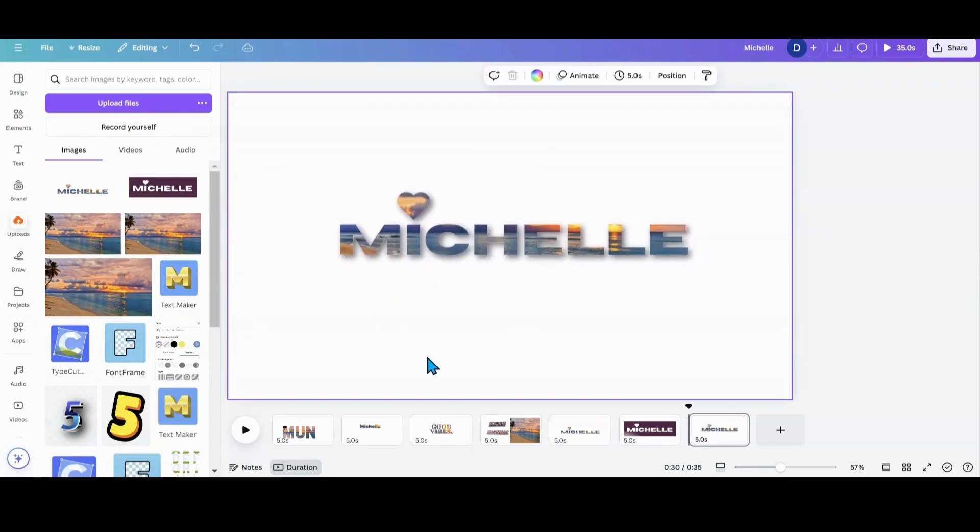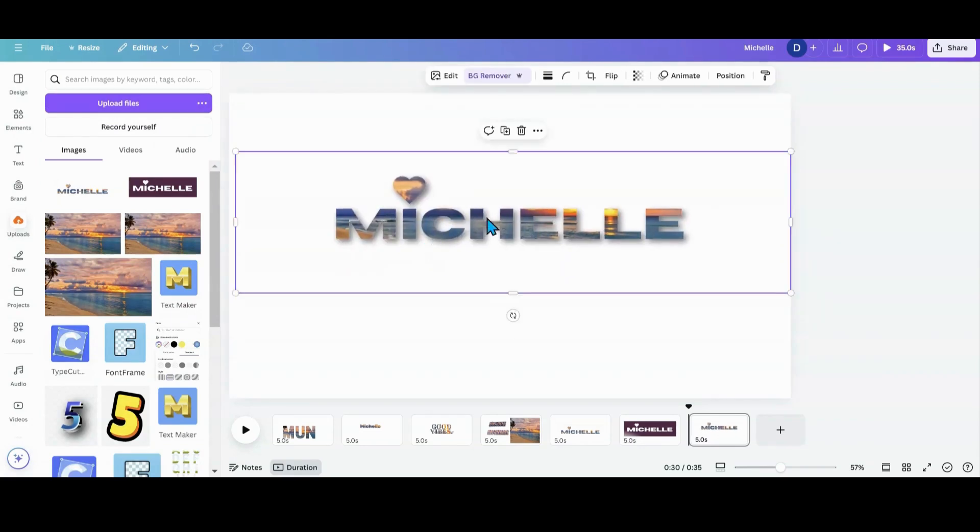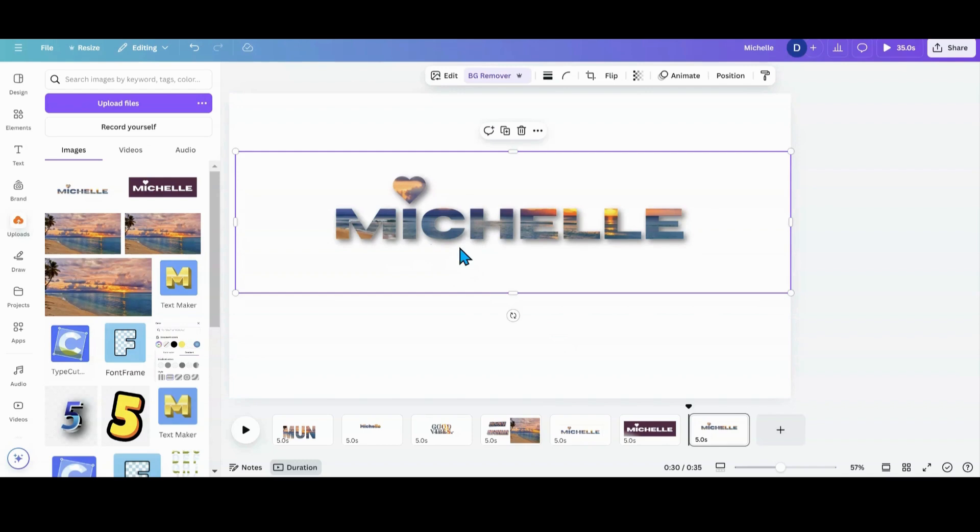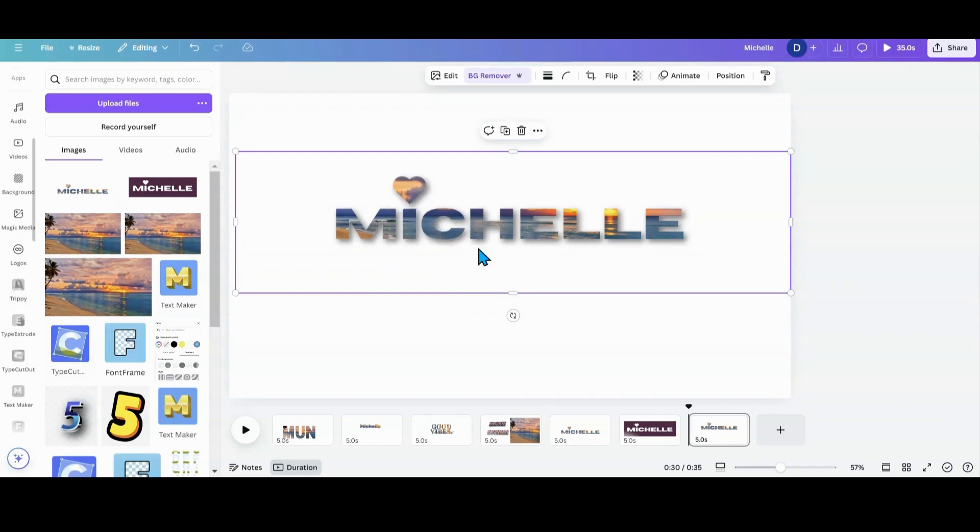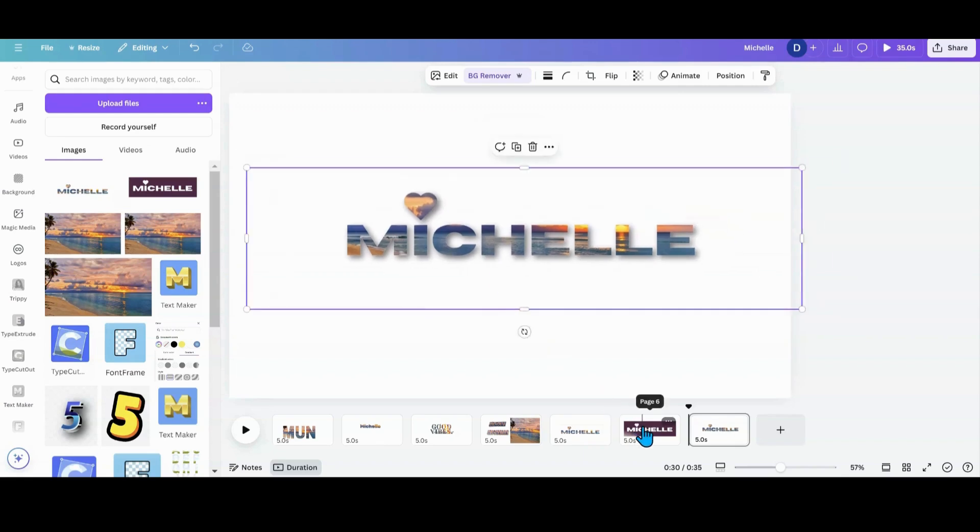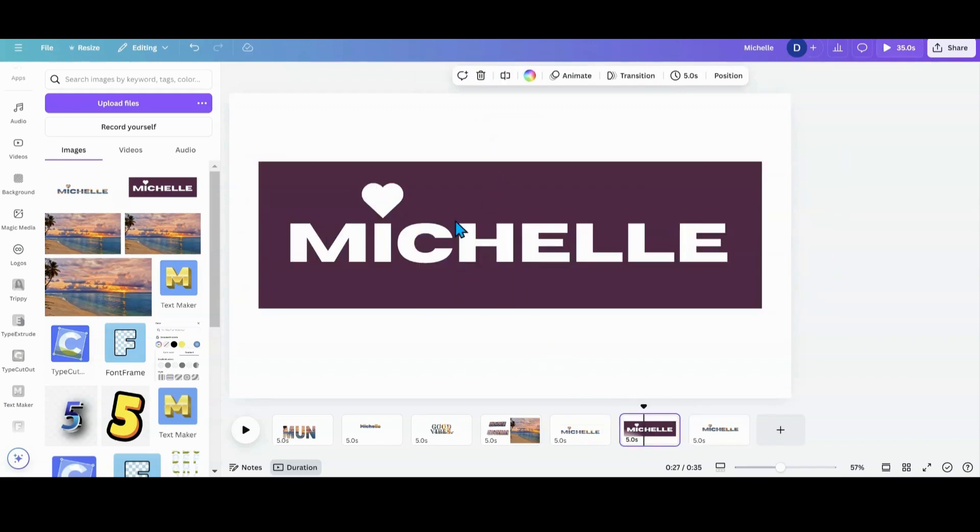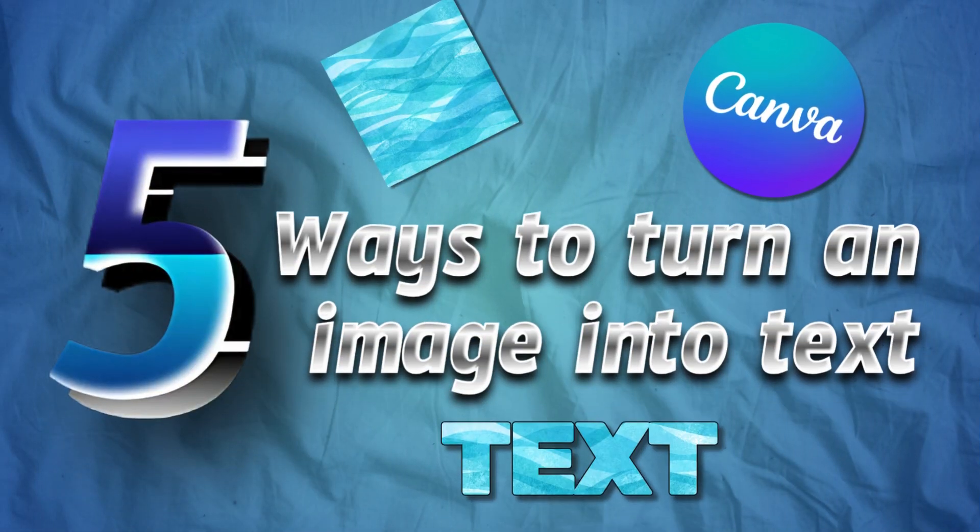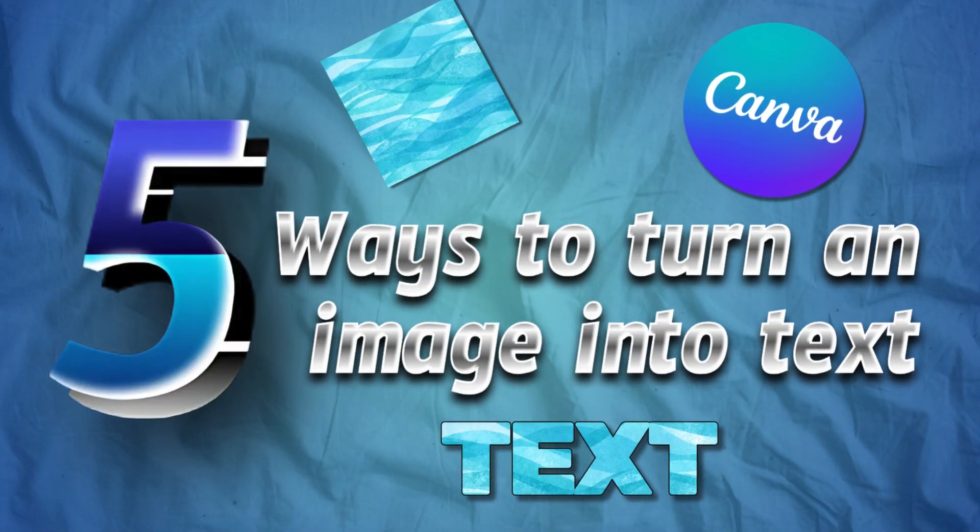And that's how you do that. So with the masking method, you can also do shapes or anything like that and make a mask out of a shape, just like I did the heart. You can do a silhouette or something like that and do the same thing and then put a picture in there. And that is five ways you can get an image into text in Canva.